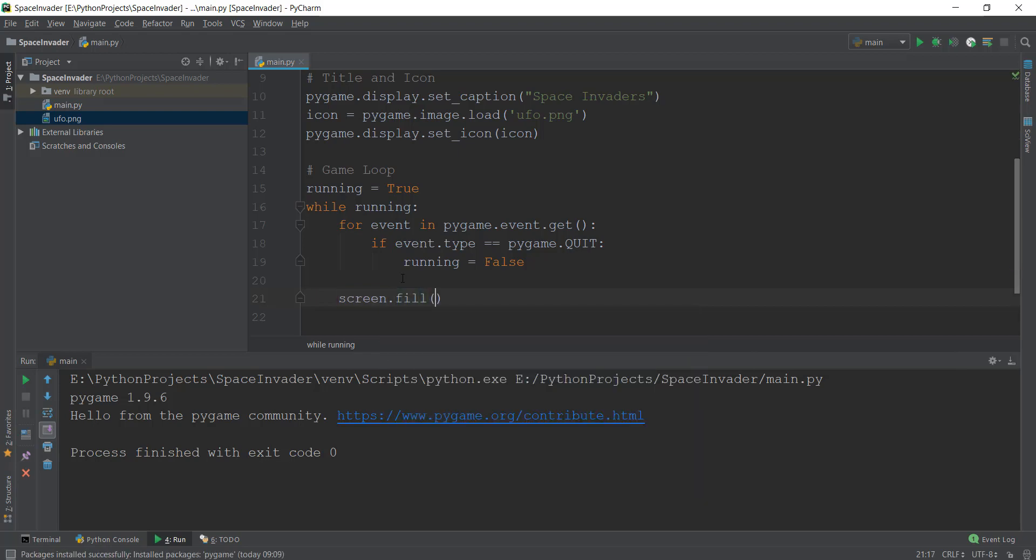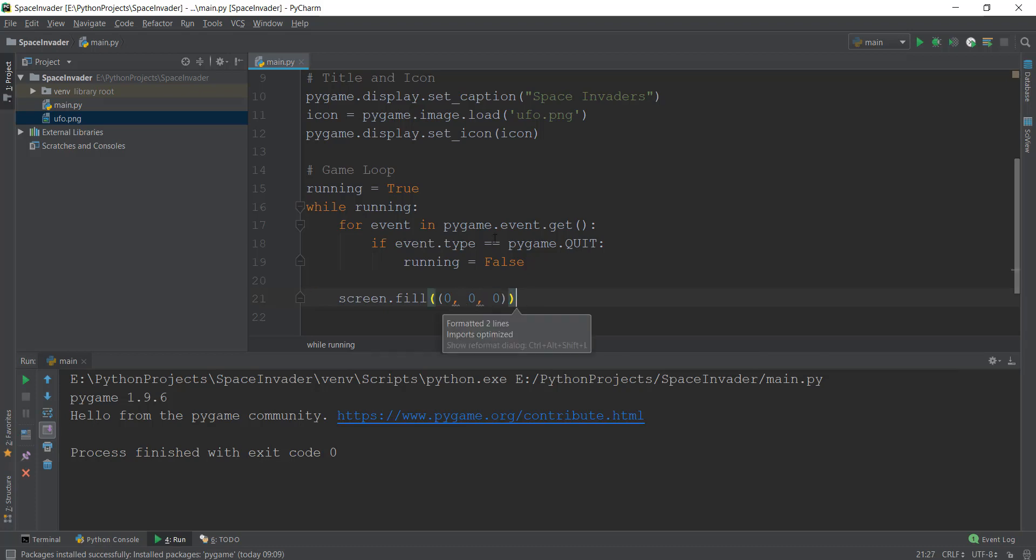And then inside this, we are going to create a tuple. Make sure you add another bracket inside this. So there are two brackets, and then you give it three values of RGB. So we're going to give it, I'm going to explain what RGB is in just a second, I'm just going to give it a value of 0, 0, 0 right now.